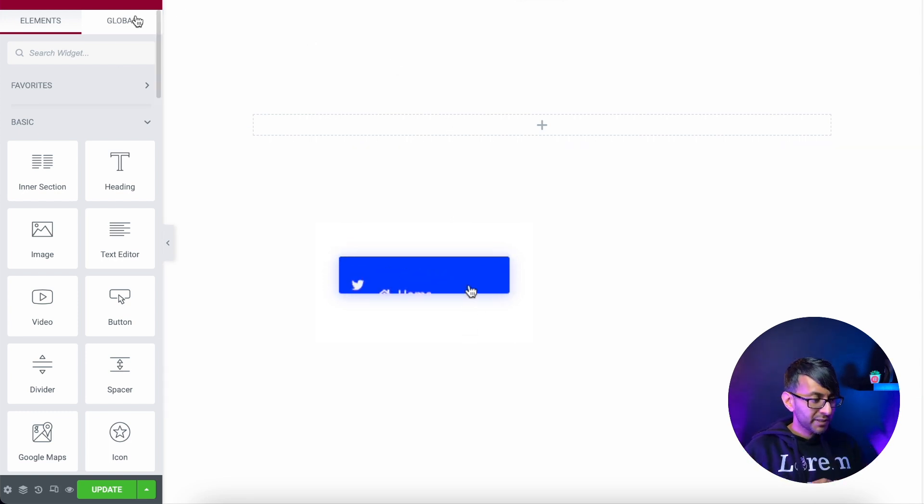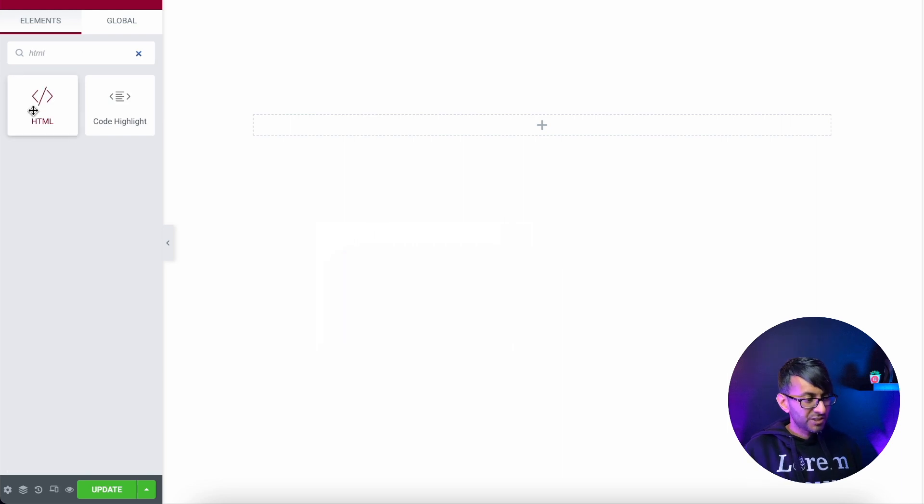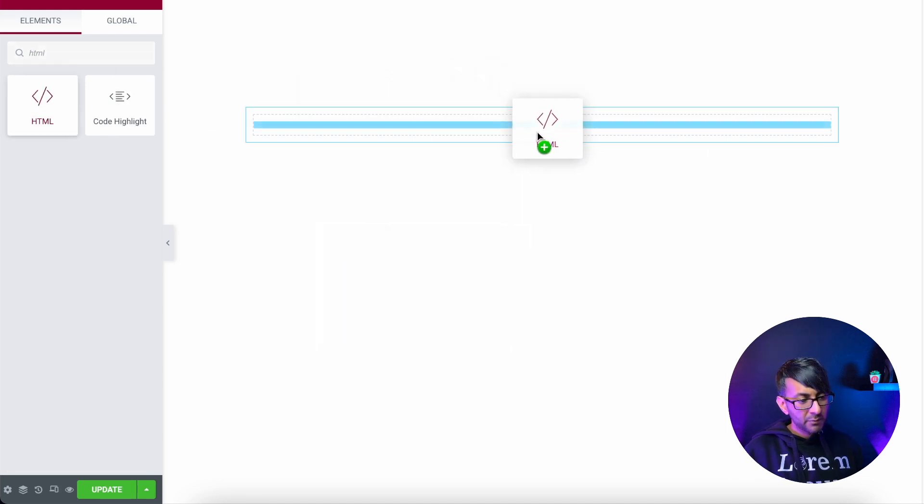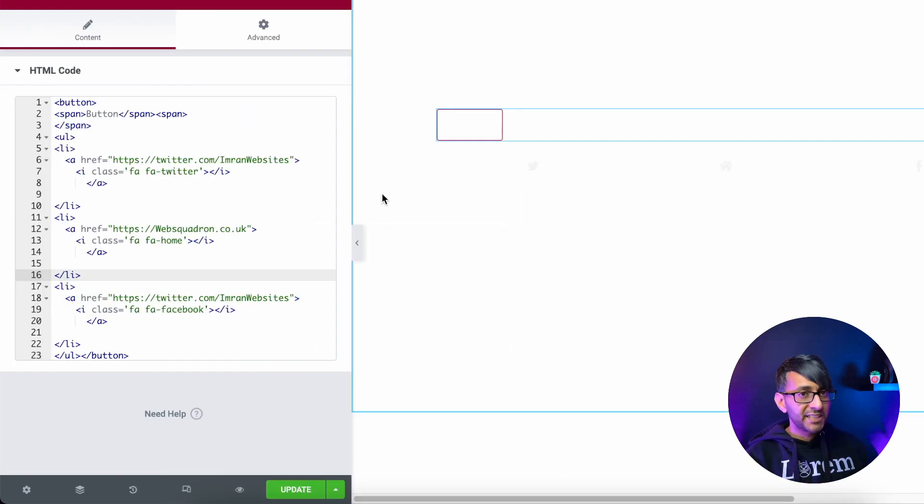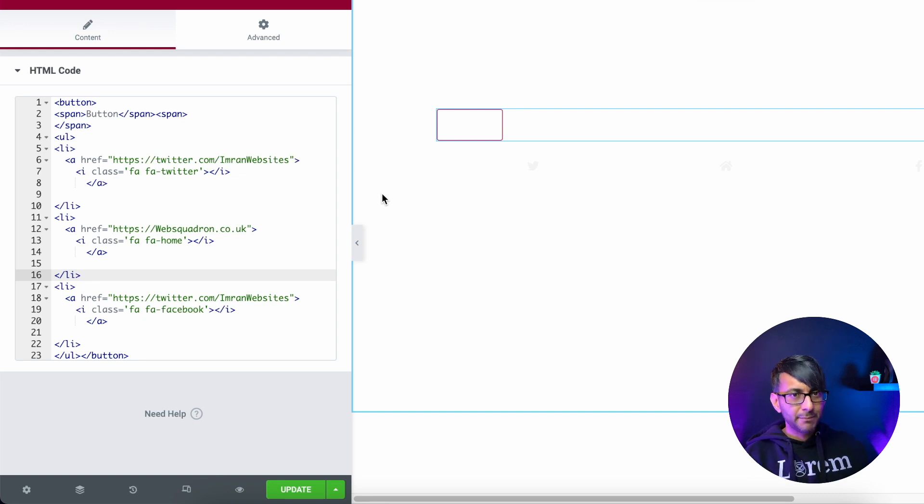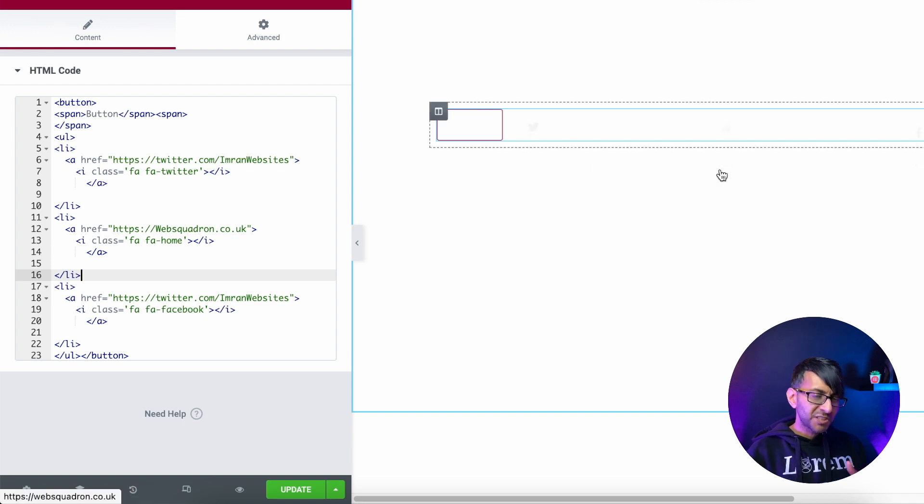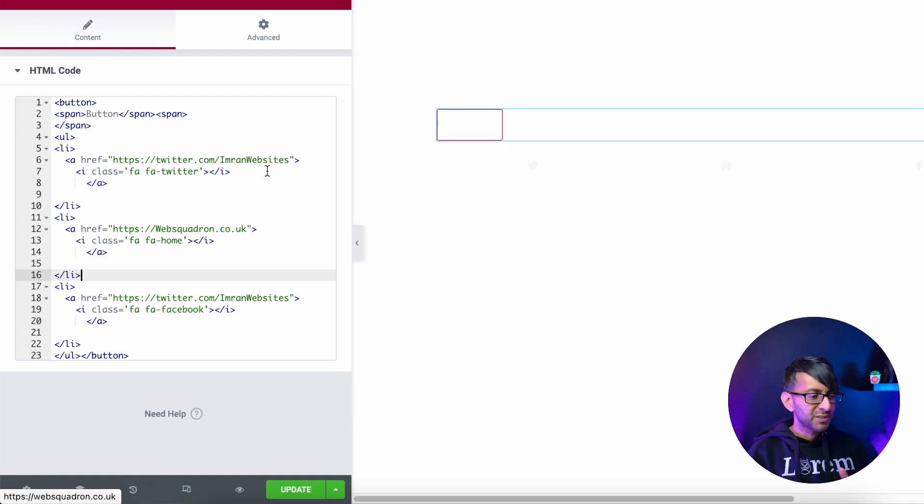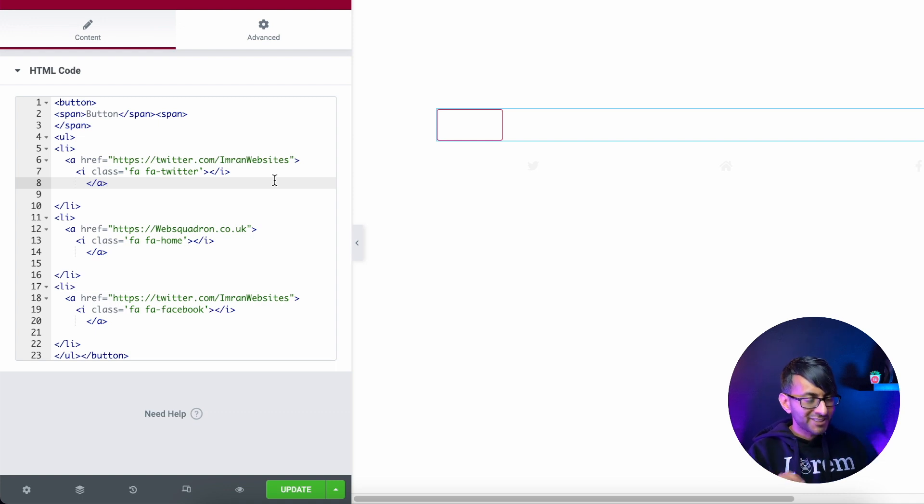First thing we're going to do is go to the HTML widget, which is over here, and we're going to drop it in. So I've dumped in the HTML code. At this point, you're going to be thinking, well, that is so plain boring. It's just a square. You can probably see the icons just appearing over there as well. But the idea behind this code is it is relatively very, very simple.